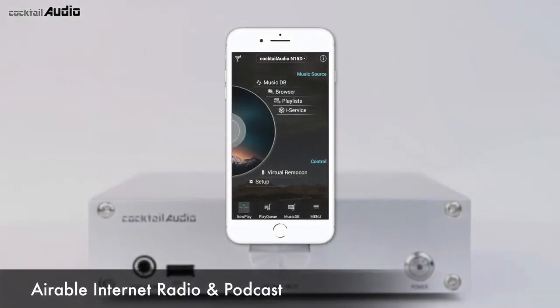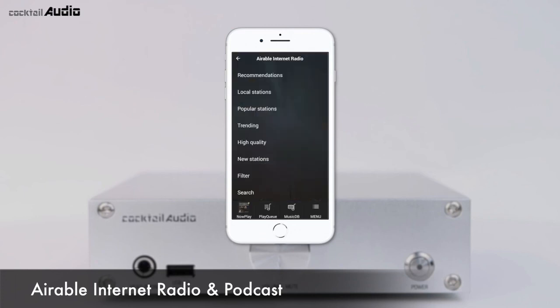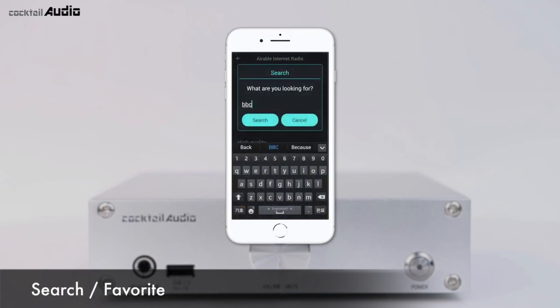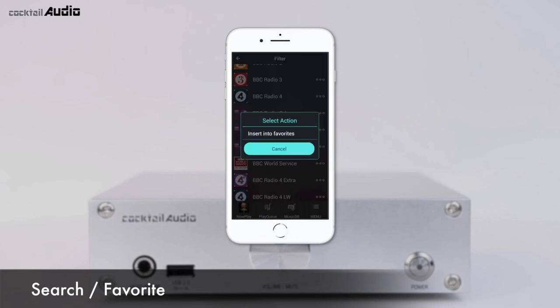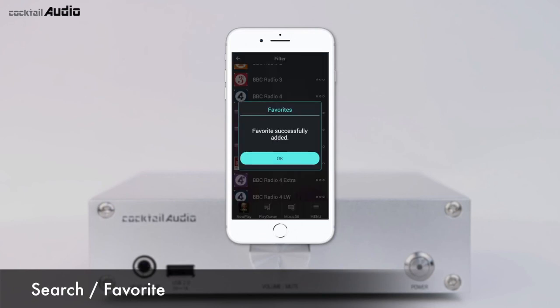Select the airable internet radio or podcast from the iService menu. You can enjoy numerous internet radio stations and podcast broadcasts from all over the world. You can search and store your favorite stations in the favorite folder — on the station list, click the triple dot menu on the right to add a station to your favorites.